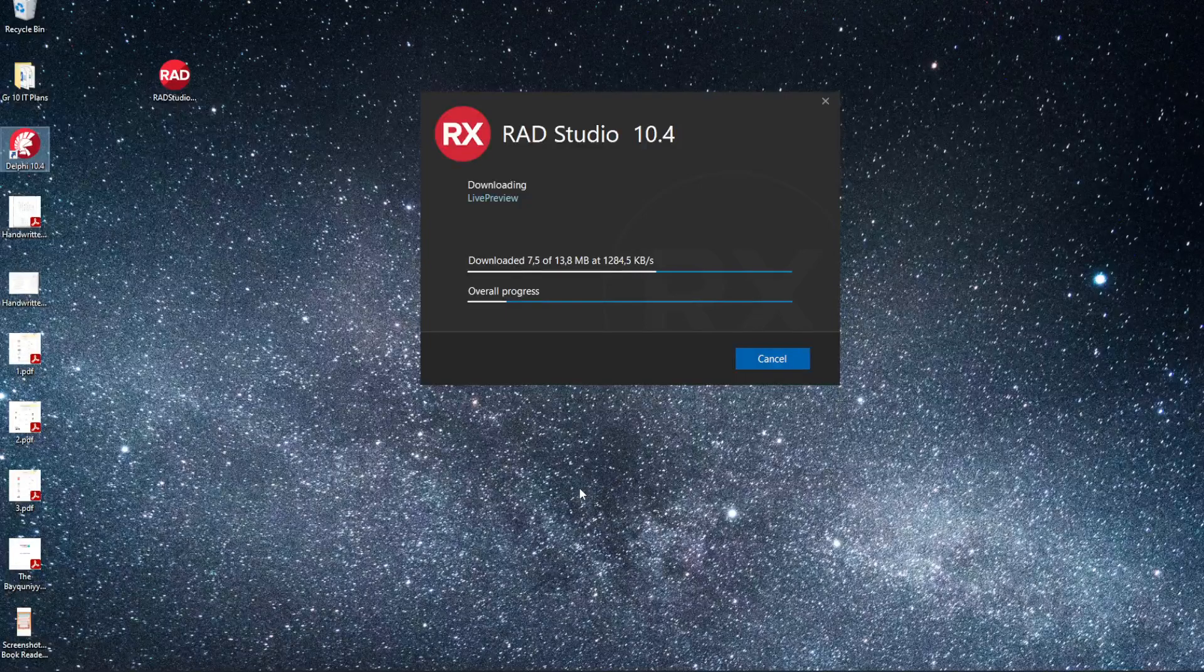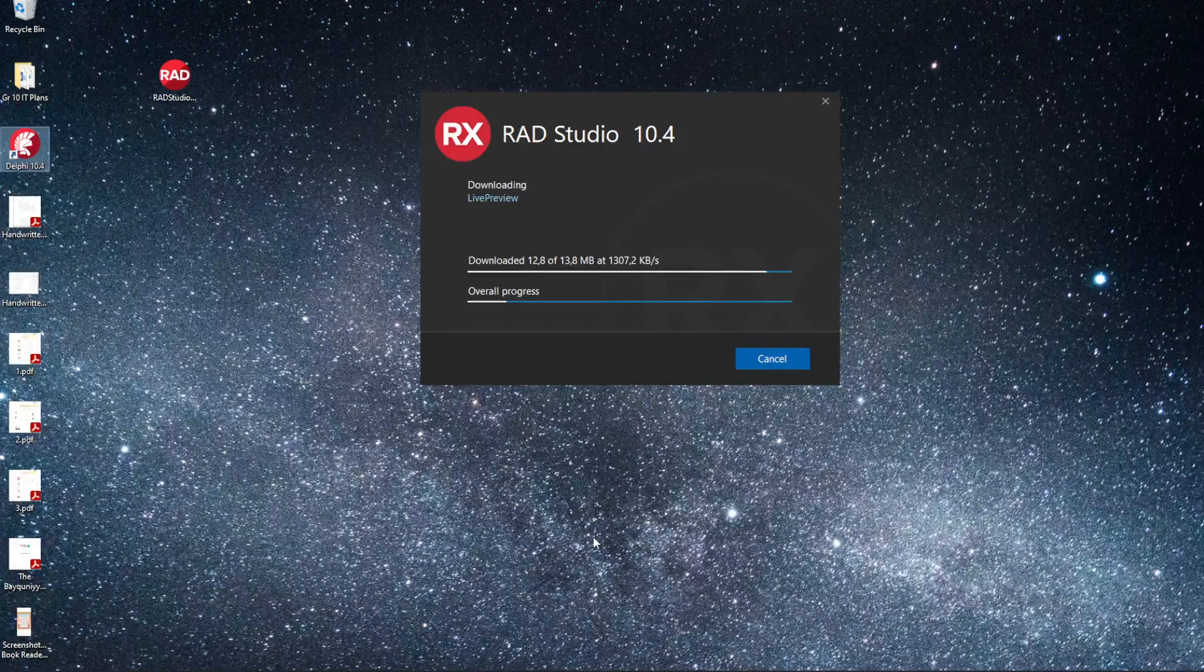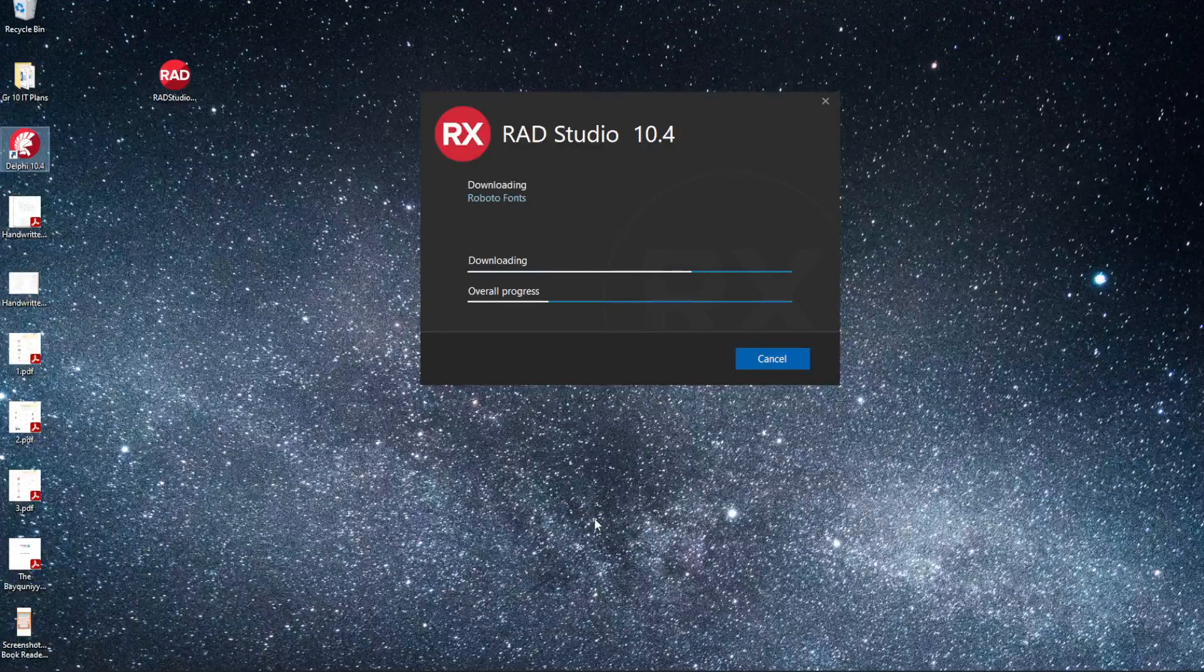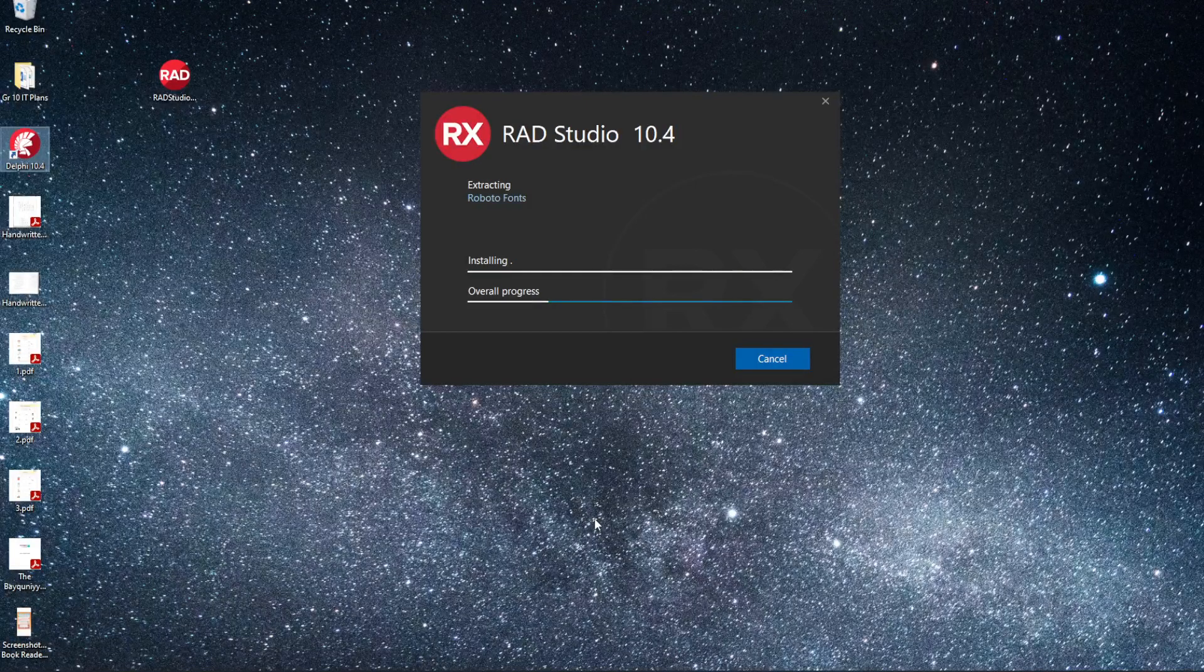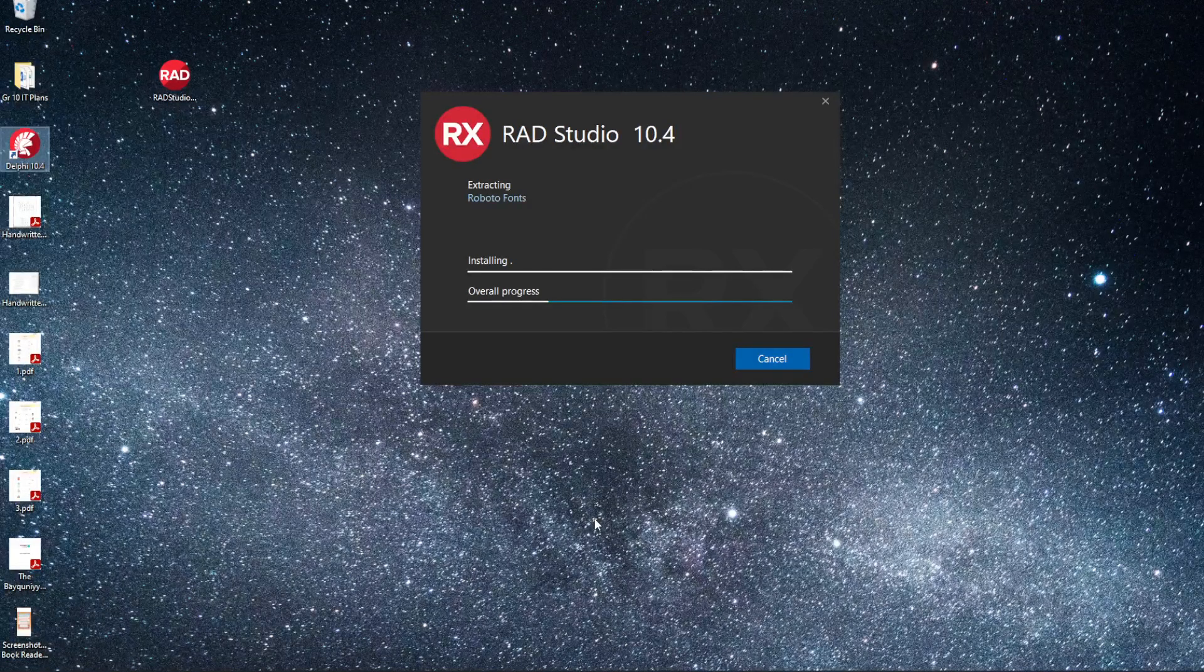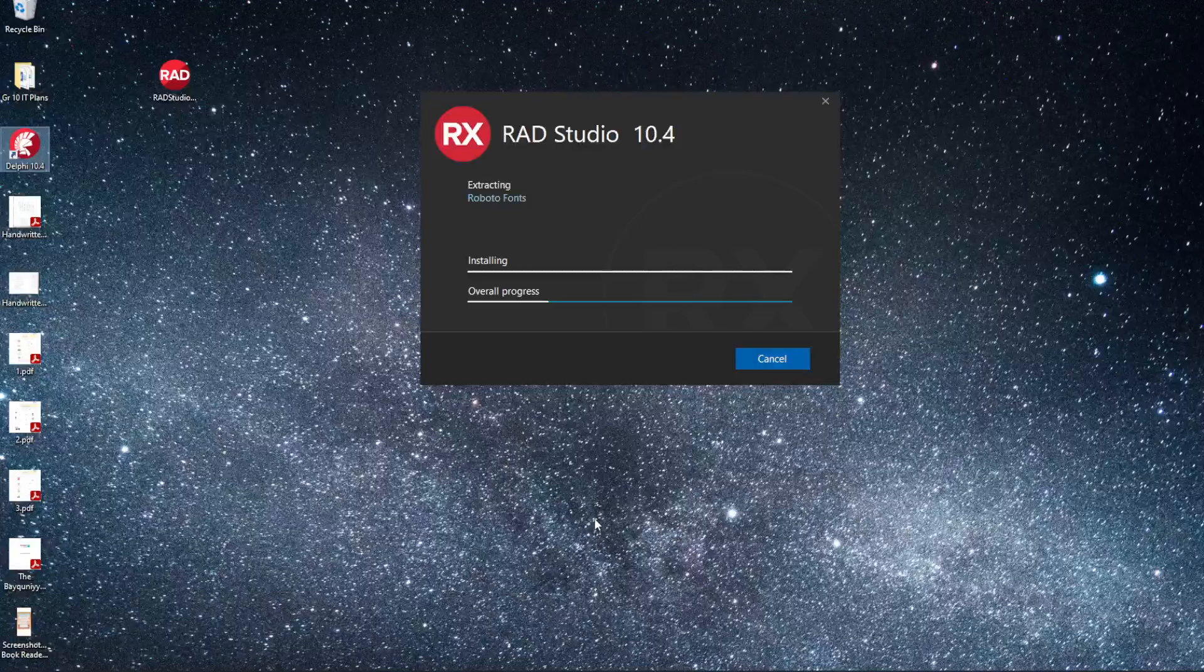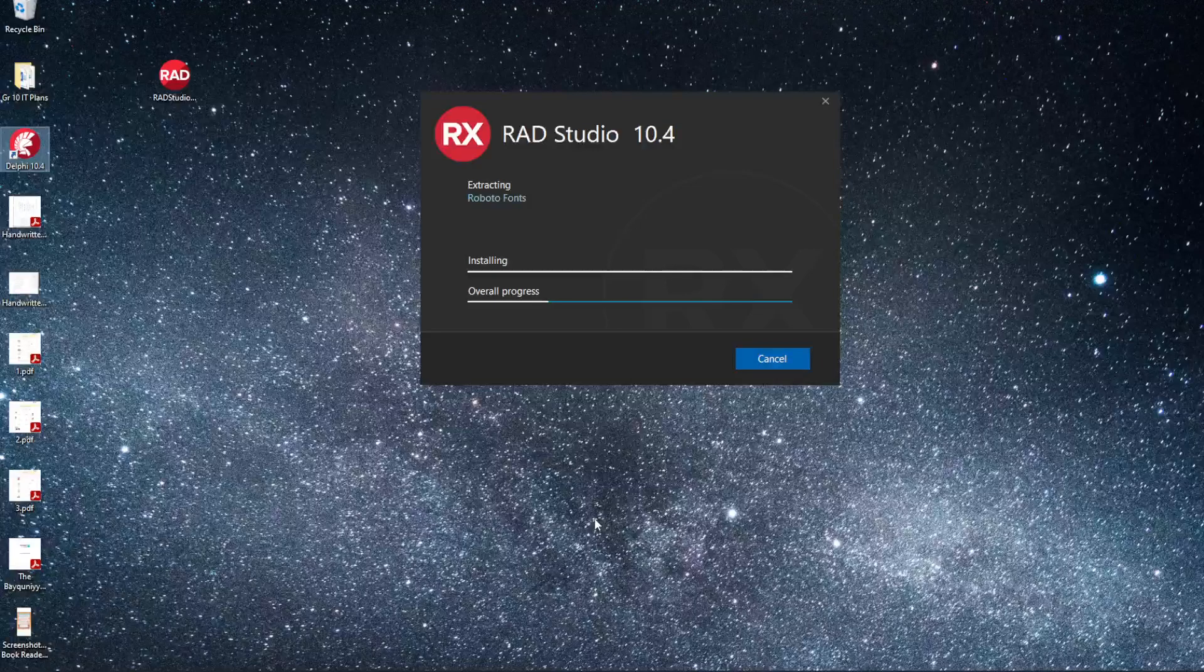So if you do find that you're having problems, you can't get the community edition sorted out, then I want you to come and see me at school. I'll give you the Delphi 11 install file, and I'll also give you the serial number and the username and password that you need. In terms of installing that version, it's identical to installing the community edition which we just did.